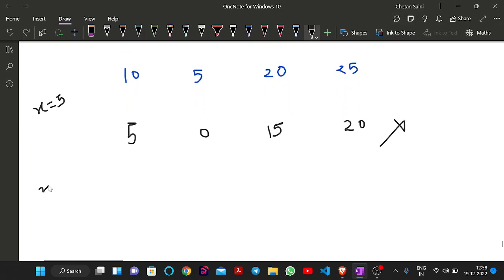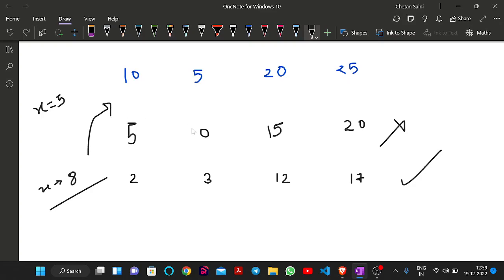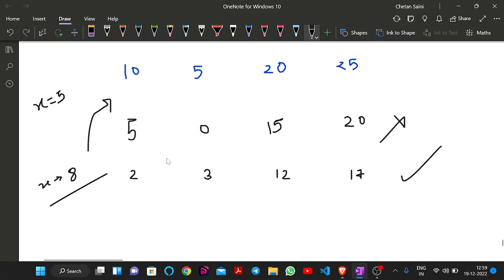If I try x = 8: |10-8| = 2, |5-8| = 3, |20-8| = 12, |25-8| = 17. This is in sorted order, so x = 8 can be the answer for this example. In this problem we have to find the value of x, and if no such value of x exists, we print -1.